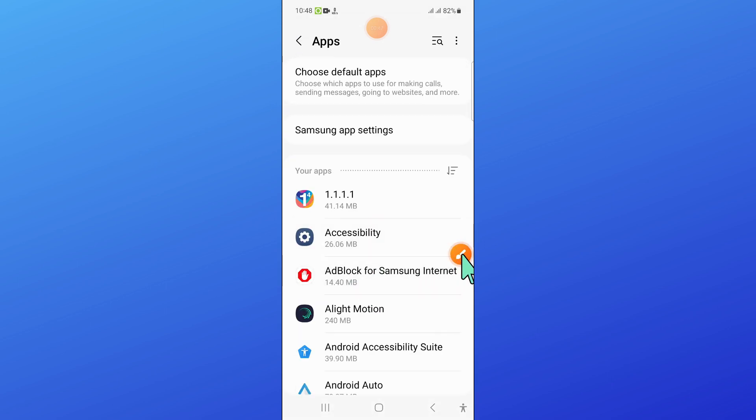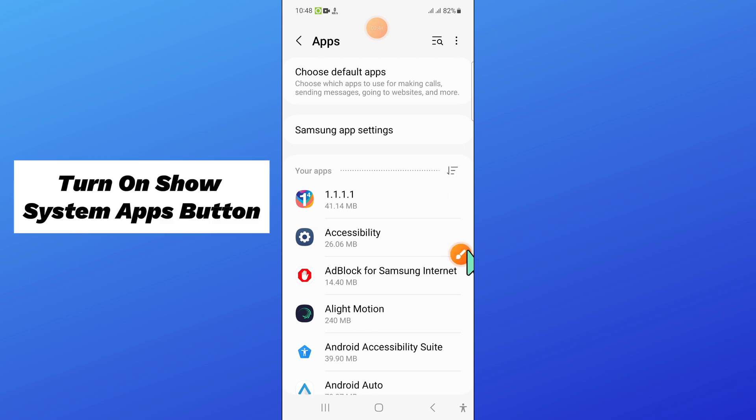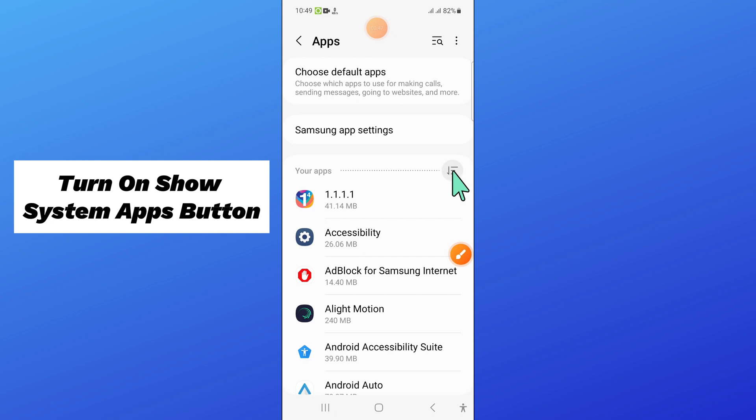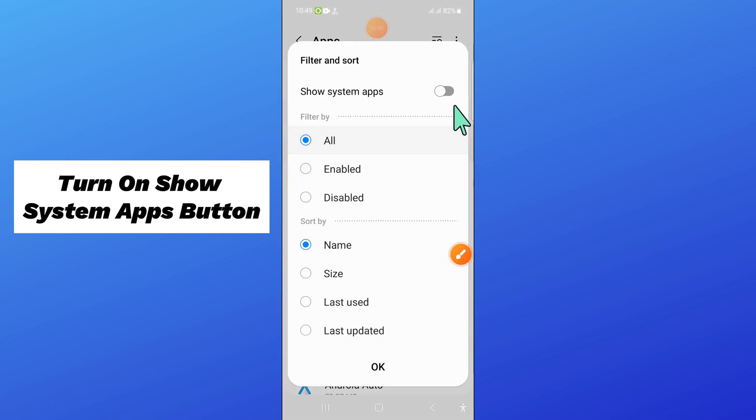Now click on this option icon and from here turn on Show System Apps.